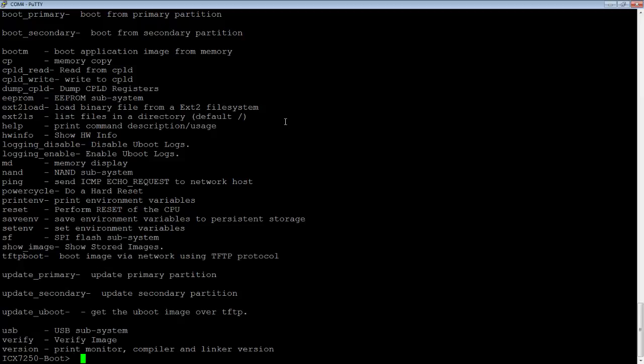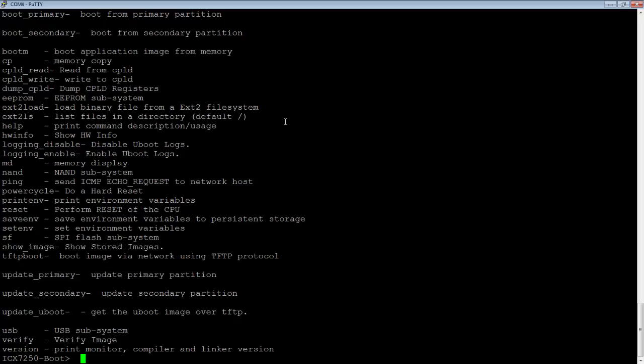However, the vast majority of the things in here should not be handled by untrained users. This is for TAC only. If TAC tells you to make some appropriate changes, then do so. Otherwise, you could end up causing permanent damage to your device by erasing all the flash.